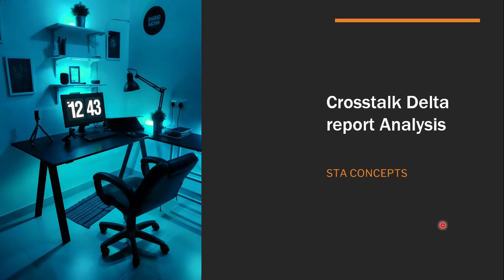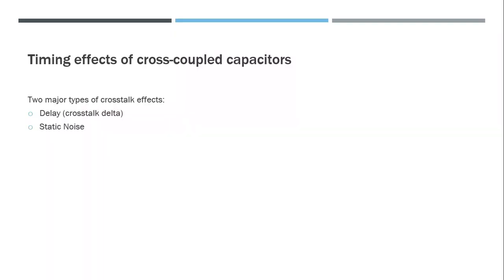Hey guys, welcome back to this series of videos in STA. In this video we will see how to analyze crosstalk delta in timing reports. I'm assuming you have basic understanding of signal integrity issues like crosstalk and glitch. Otherwise, you can watch my previous video on basics of signal integrity. I'll keep the link in the description.